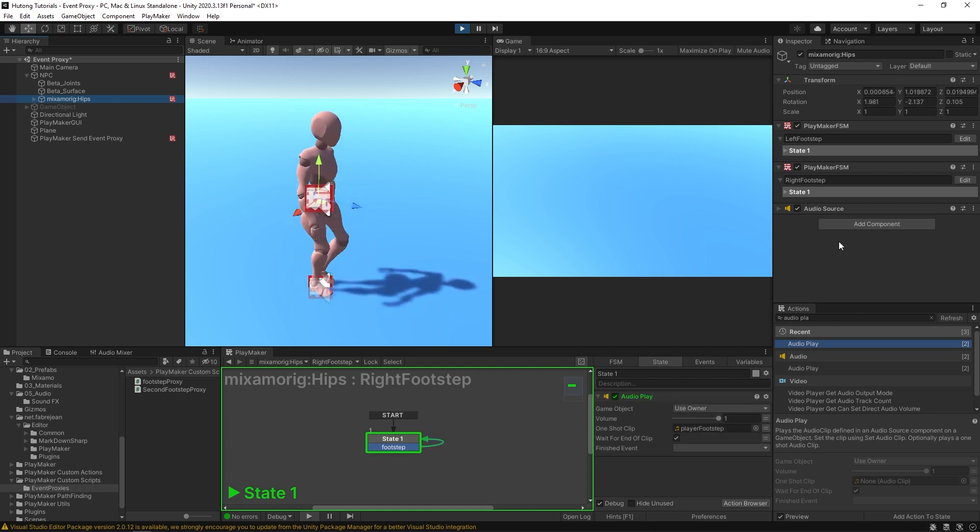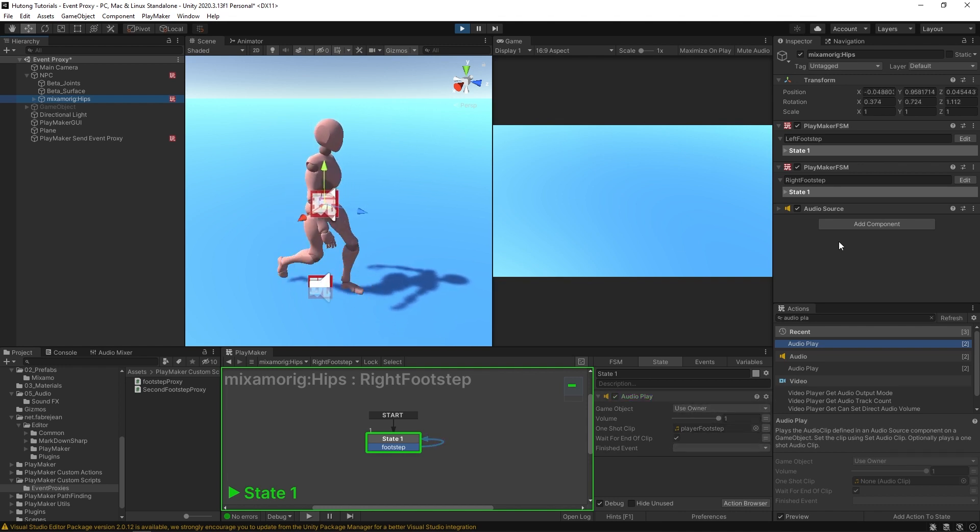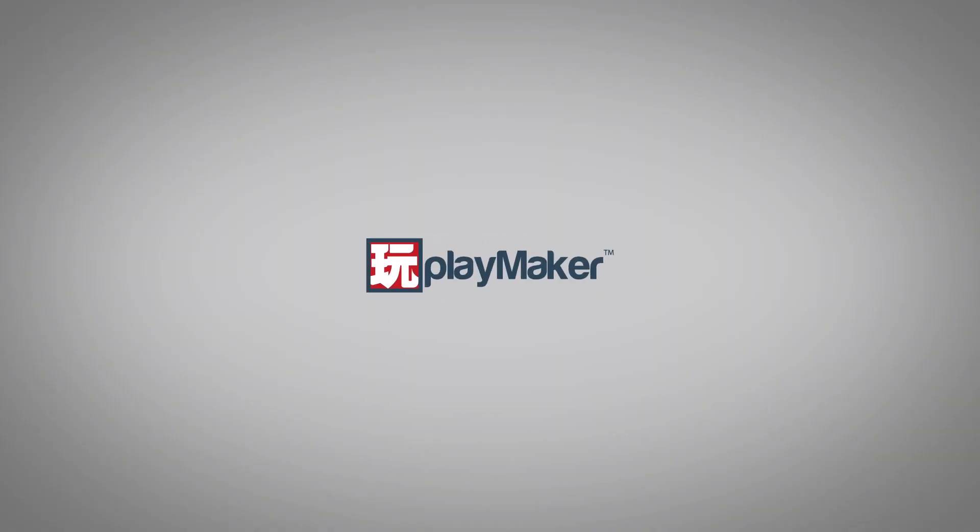Be sure to check out our other videos to learn all the various features of Playmaker. Links to more learning resources are in the description.